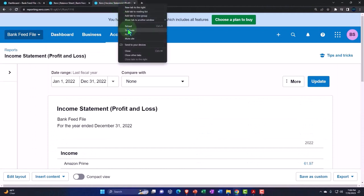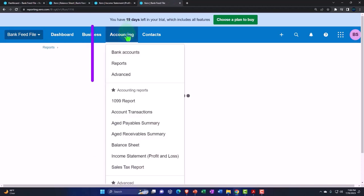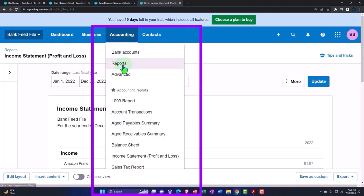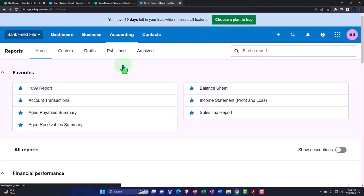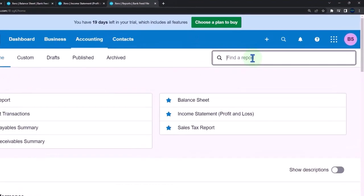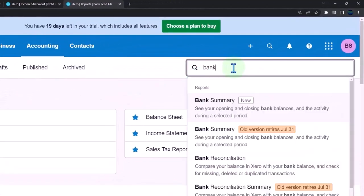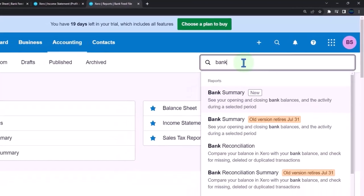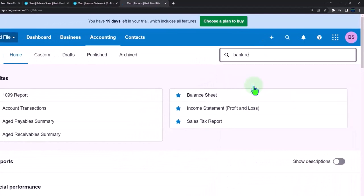Let's actually open the bank reconciliation report now. Right-clicking on the tab to the right, duplicating it. And then we'll go to the accounting drop-down and into the reports. And let's open up a bank reconciliation.